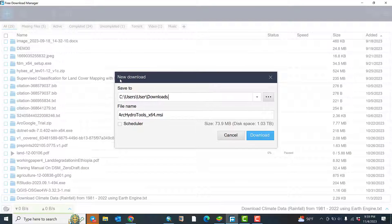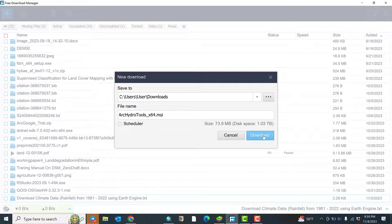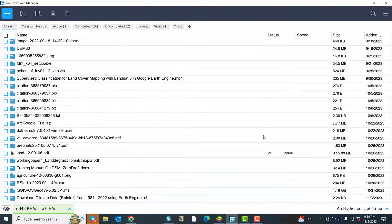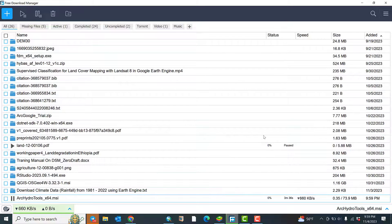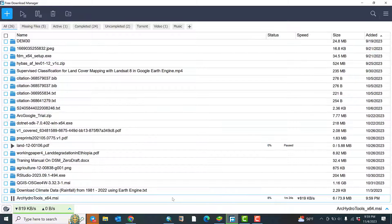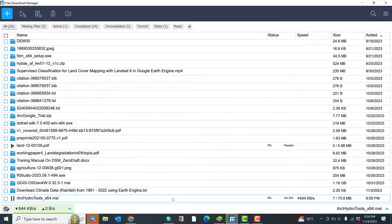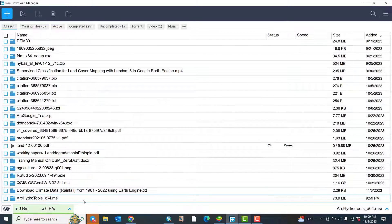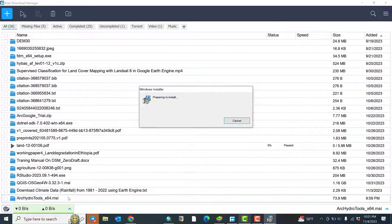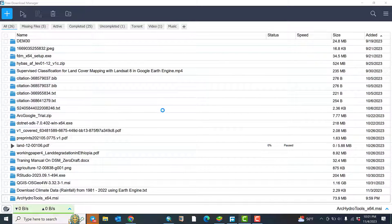Okay, it asks me to download this ArcHydro tools, so click download. The file is downloading. Let's wait for some time. The downloading is completed, so click on the download file.